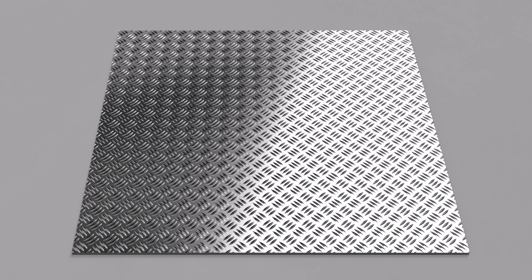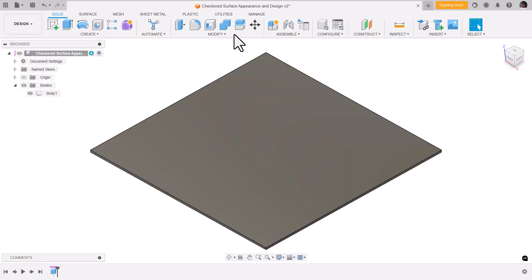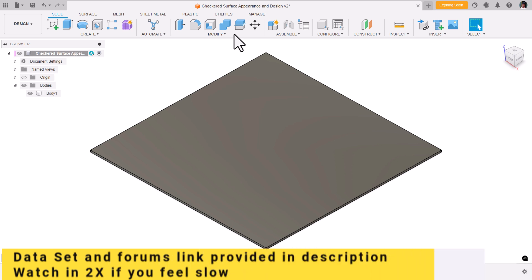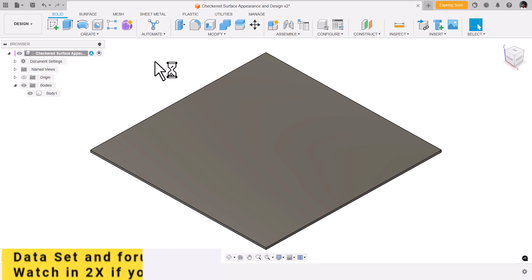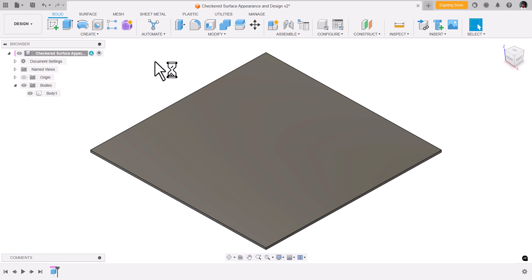In this video we'll see how we do checker design. This is the forums link, you can find the forums link in description too. There are two ways to create this checker design: one is physical appearance and the other is modeling. Let's see.